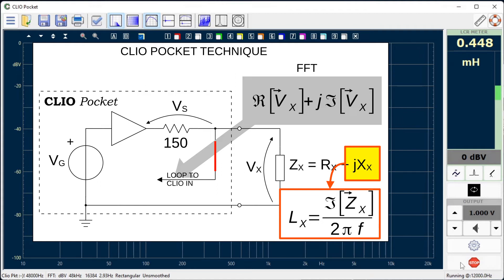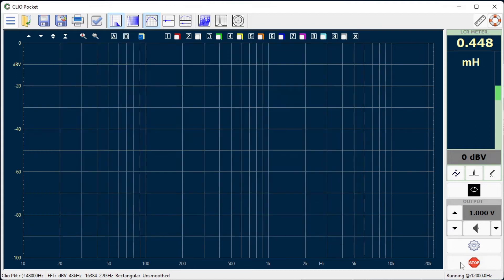Clio Pocket LCR meter outperforms the classical method, while retaining simple and quick operation. Let's go back to measuring components using the same procedure we saw for the inductor.